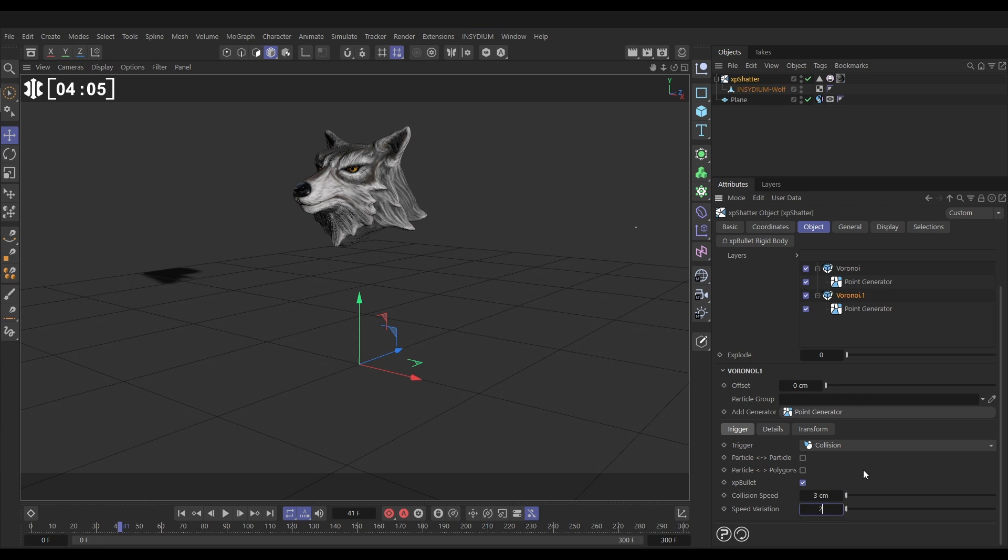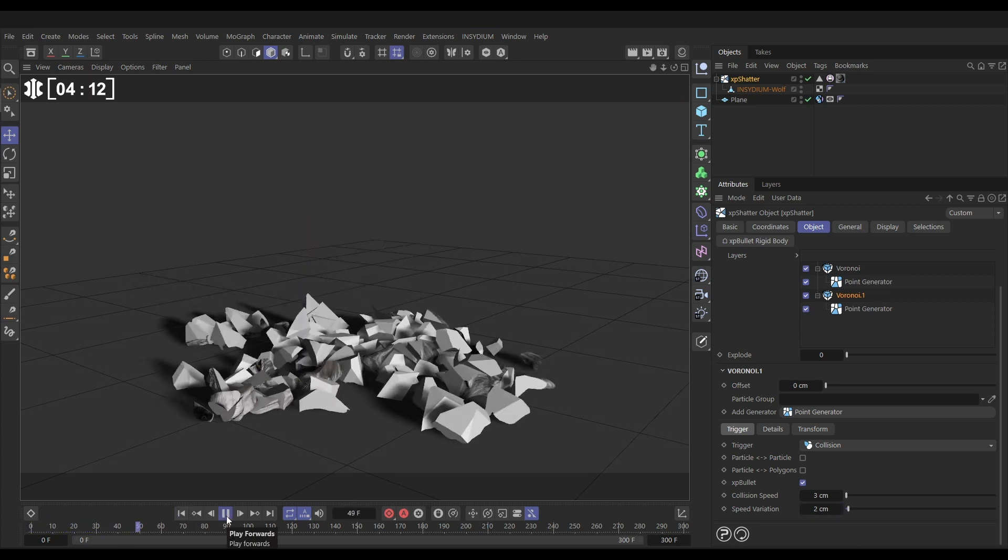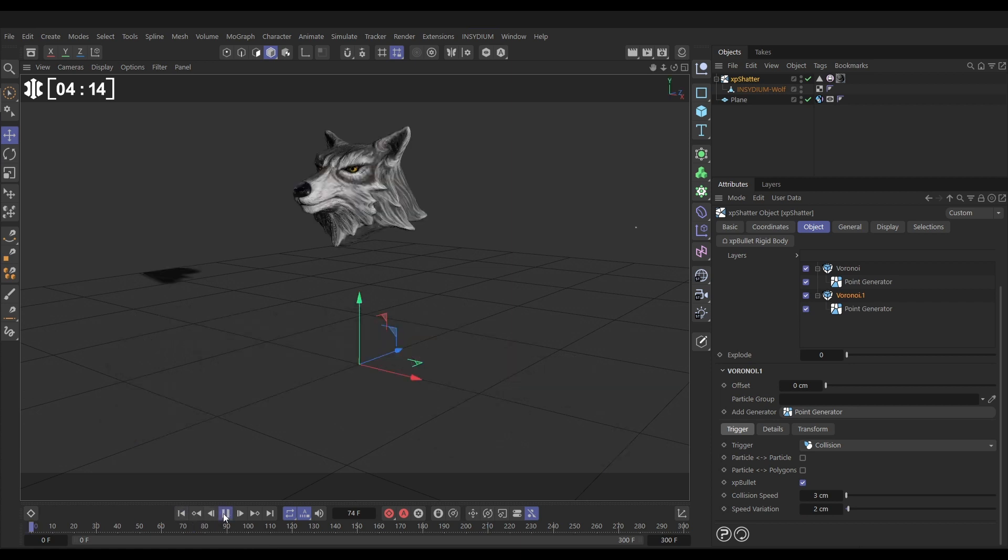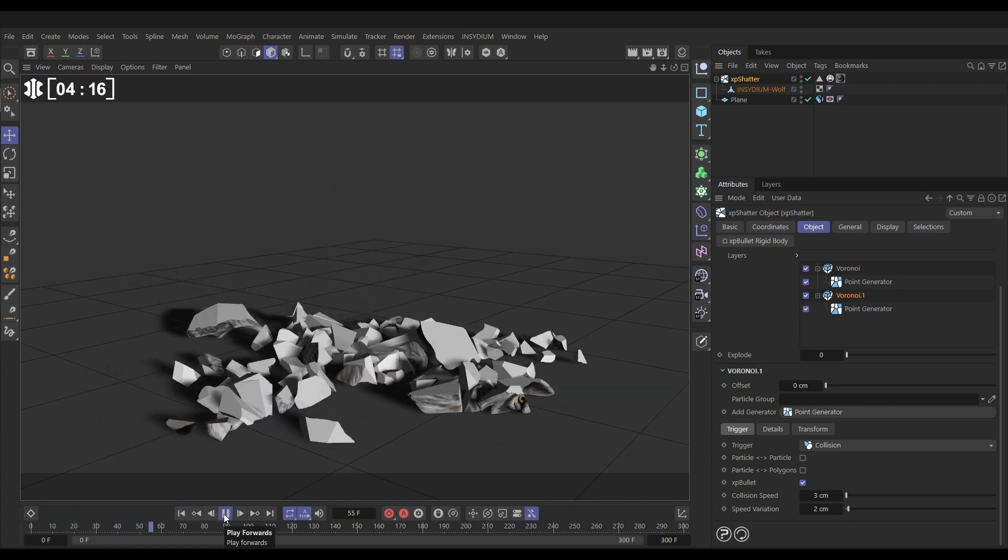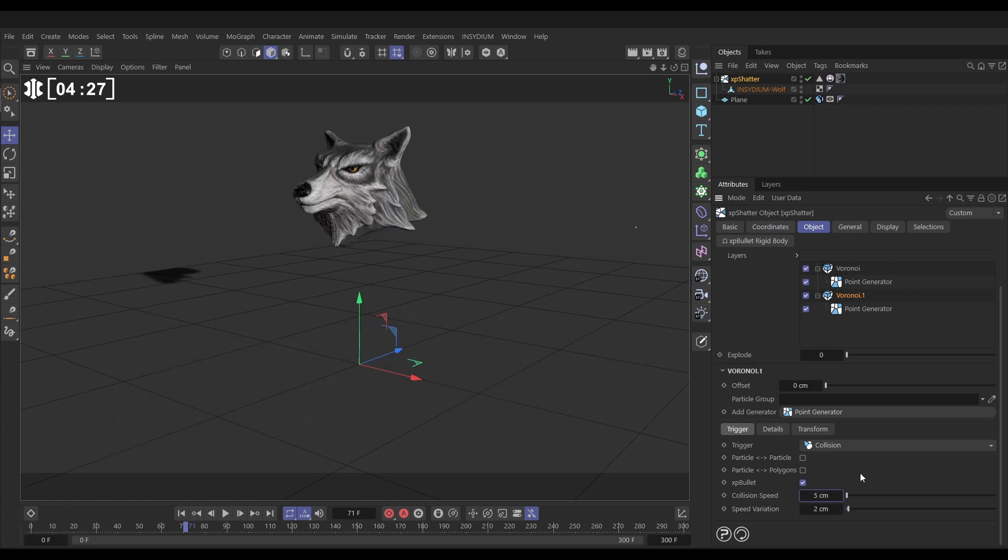So let's just put I don't know a collision speed of three but then with a variation of two and we'll hit play and let's see what we get from that. Yes so we've got our original chunks breaking into pieces and then they're breaking into further chunks. So if we want this to retain a few more of the bigger ones, look let's just put the collision speed up to maybe five with a variation of three.